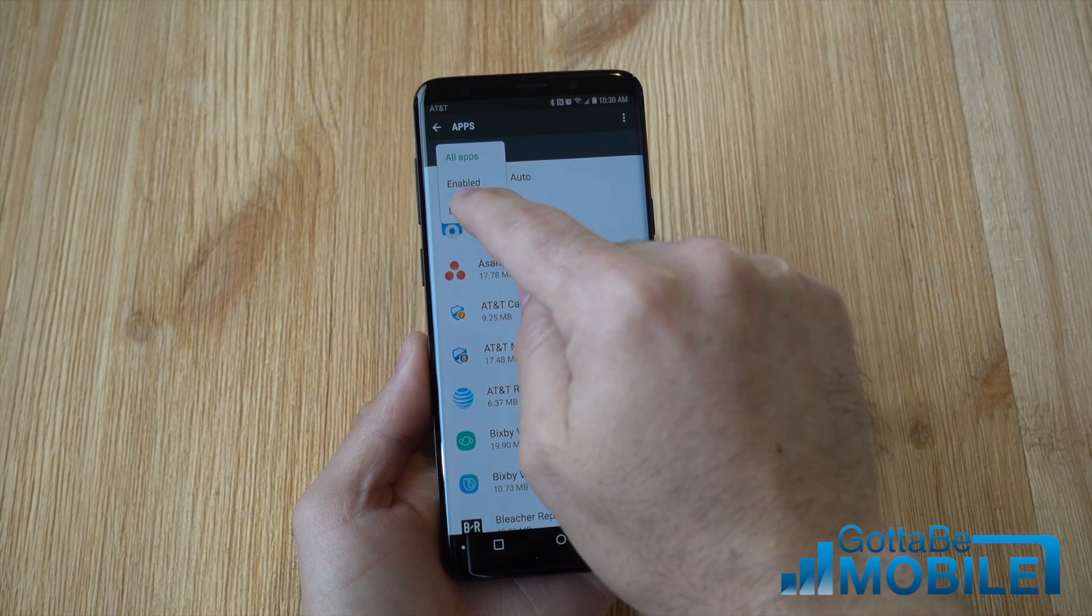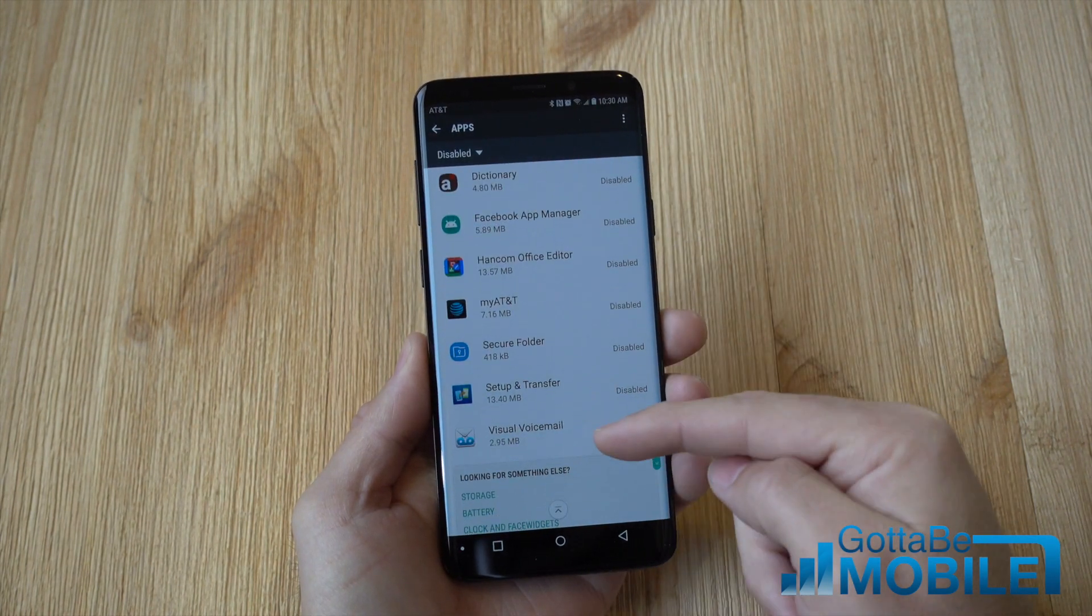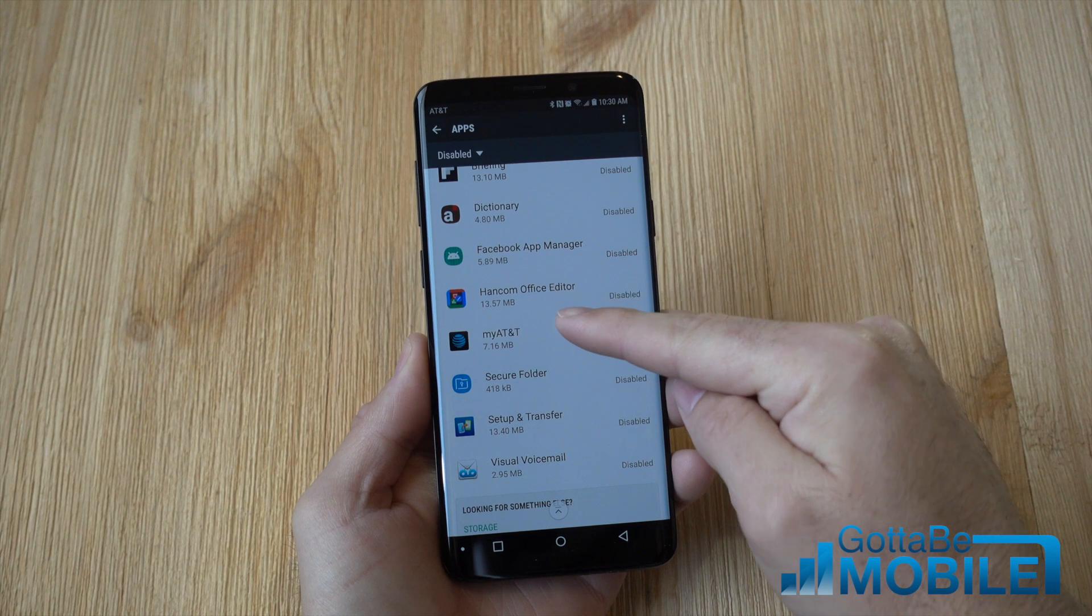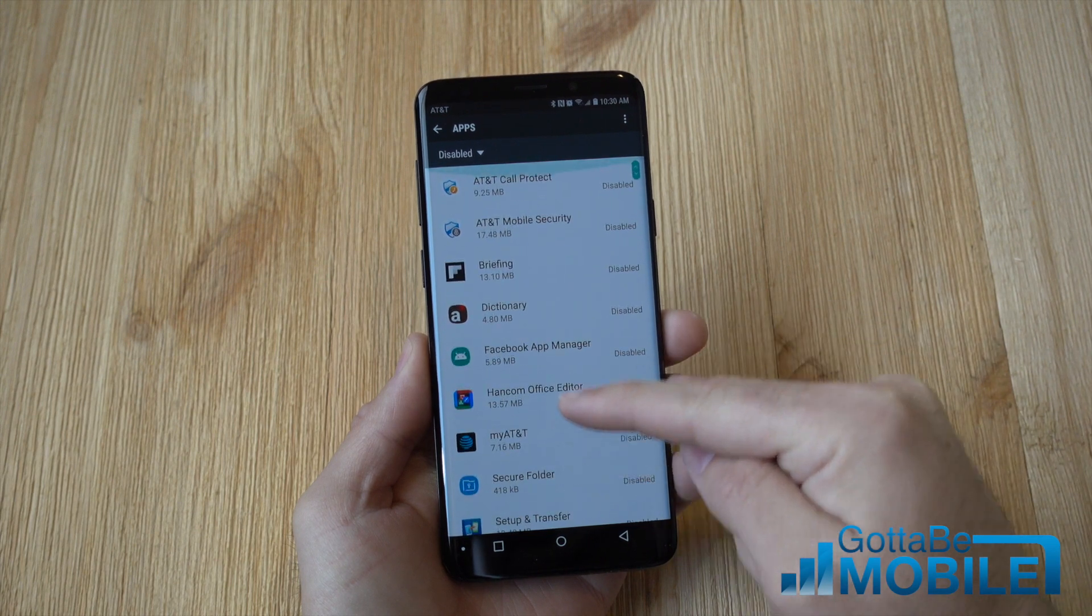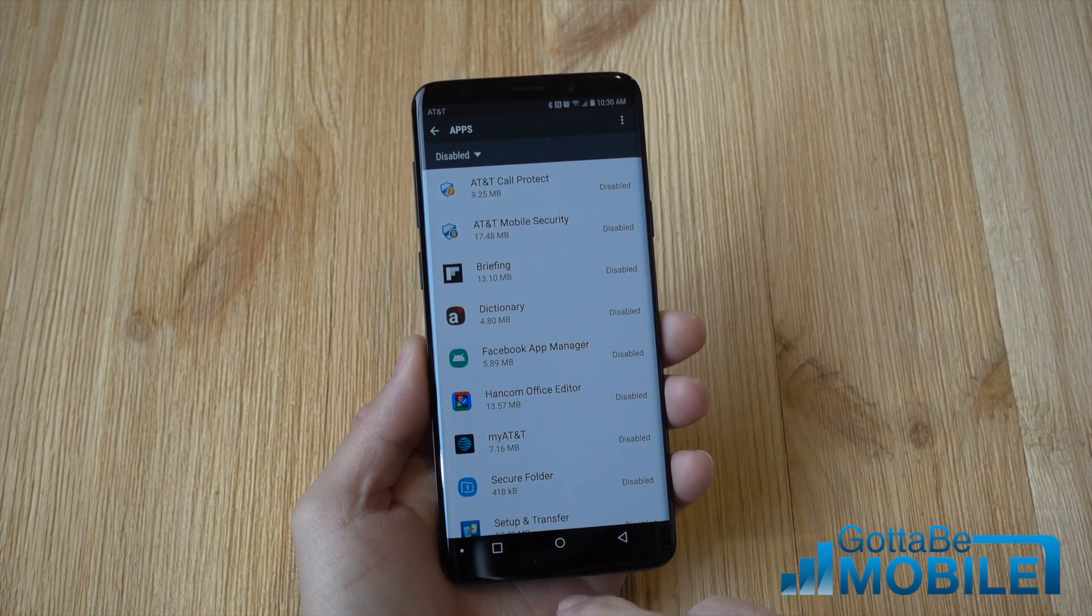And then at the end you can tap here and see, I've disabled quite a bit of different things from AT&T and then some of Samsung stuff as well.